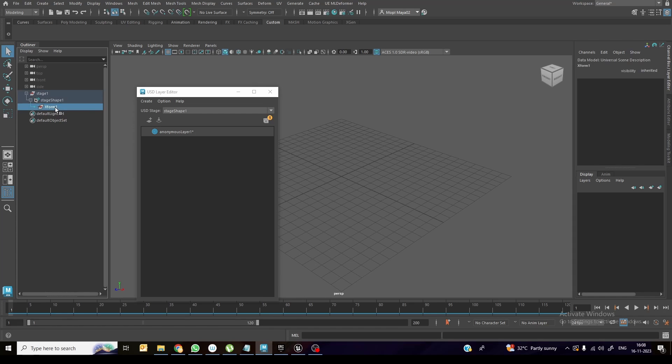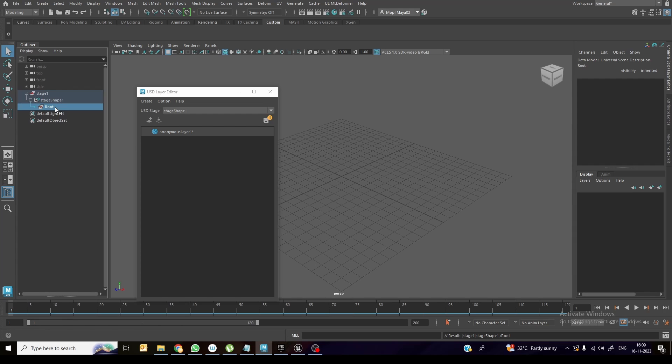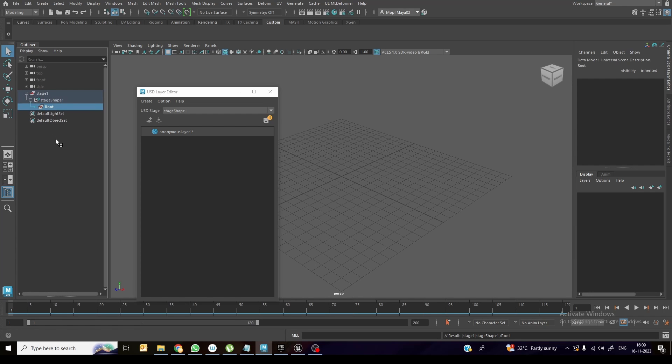So this one I will rename it as root. This root will be the entire group, something like if you create an asset library, like a room or something, you have multiple objects like chair or table, etc. So all these things will be under this root.